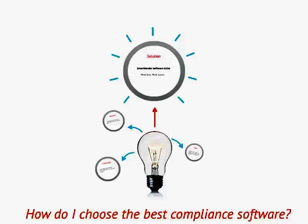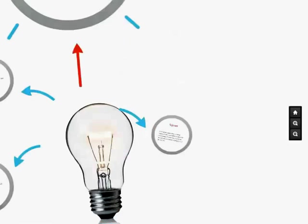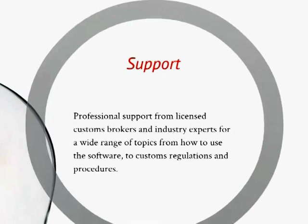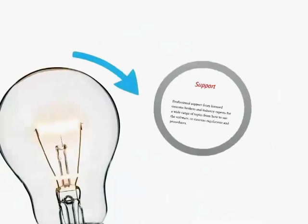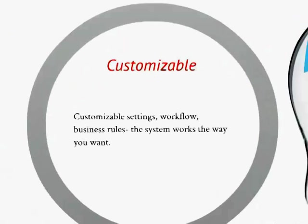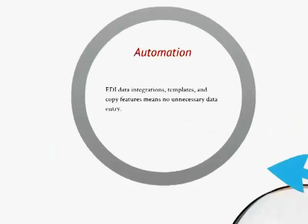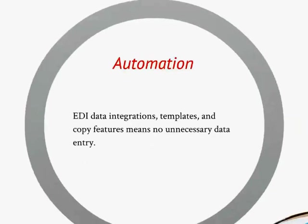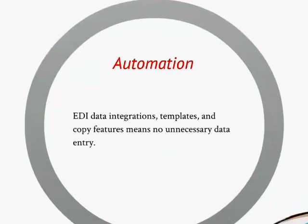In the ever-changing world of international trade, you need a customs software provider who knows and specializes in customs compliance, a provider that can give you unmatched service and support, a customizable application to meet your unique business needs, and one that provides data automation to make your team as efficient as possible.